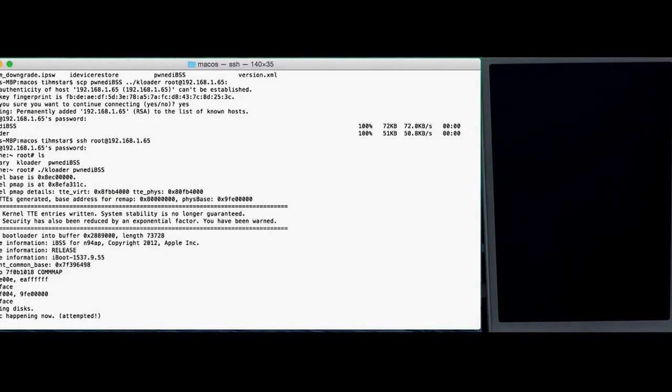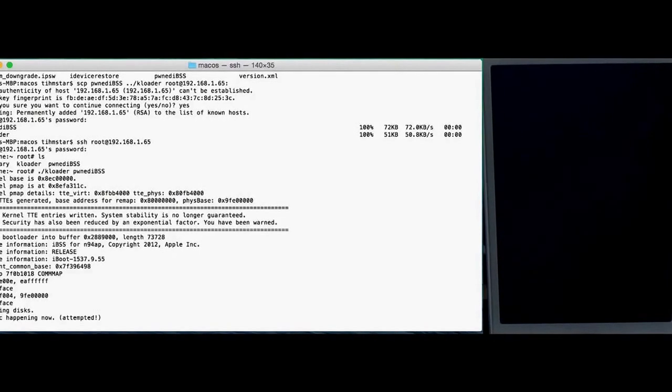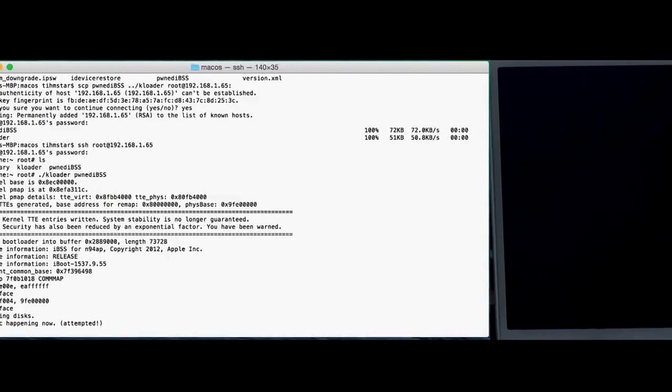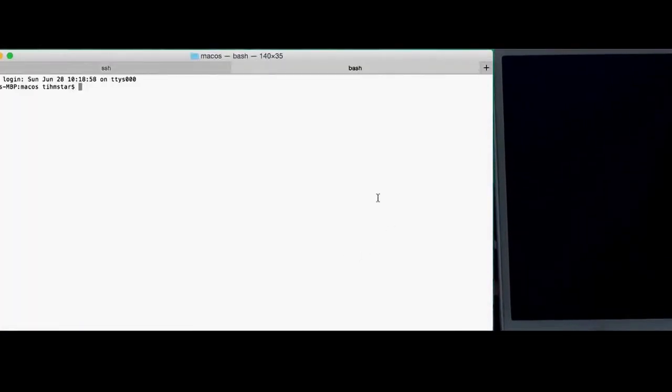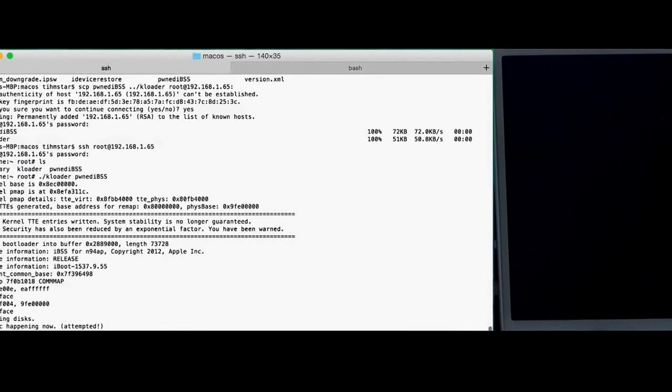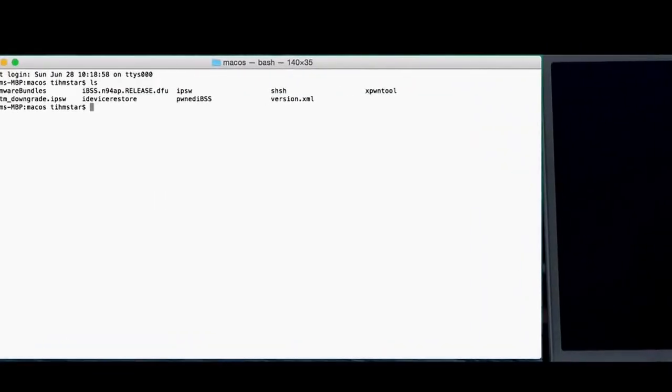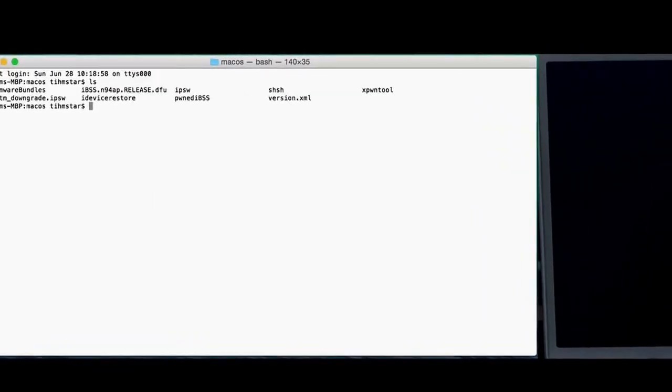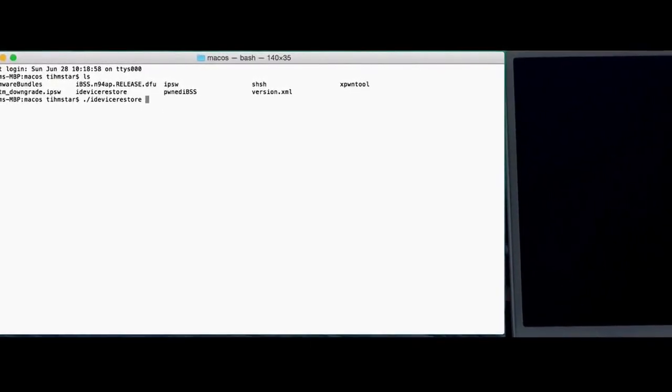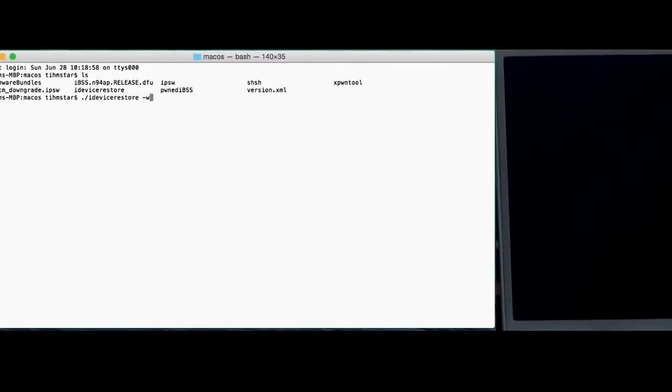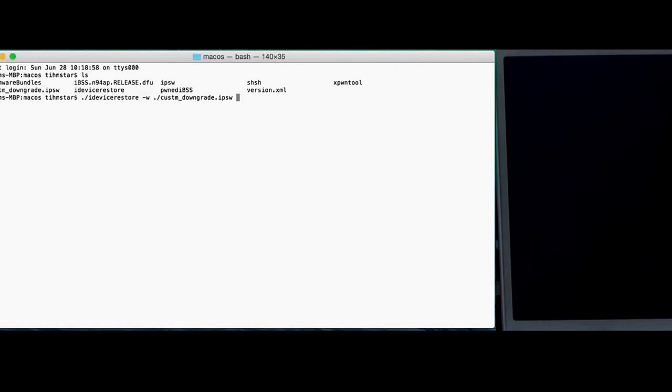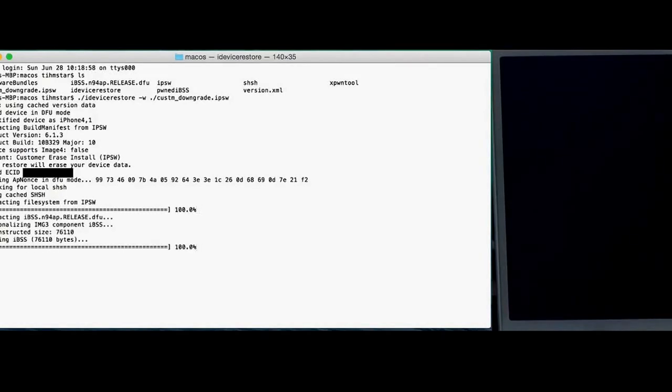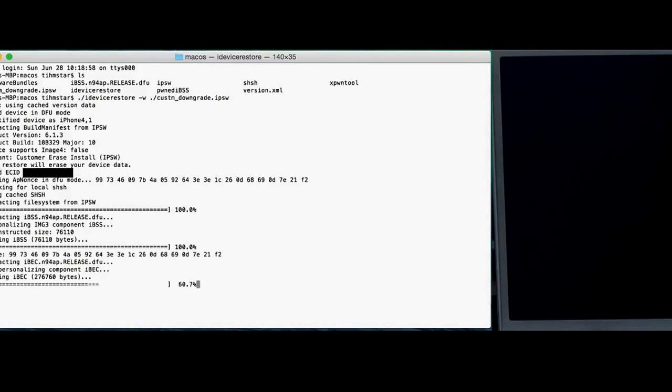It's now in KDFU mode. And you can just open a new tab. I'm gonna open a new tab and close this one. And we're still in this directory. And now all we need to do is ./idevicerestore and -v parameter, and then the custom downgrade. And that's it. Just wait for this to finish. I'm gonna speed this up a bit so we don't have to wait too long.